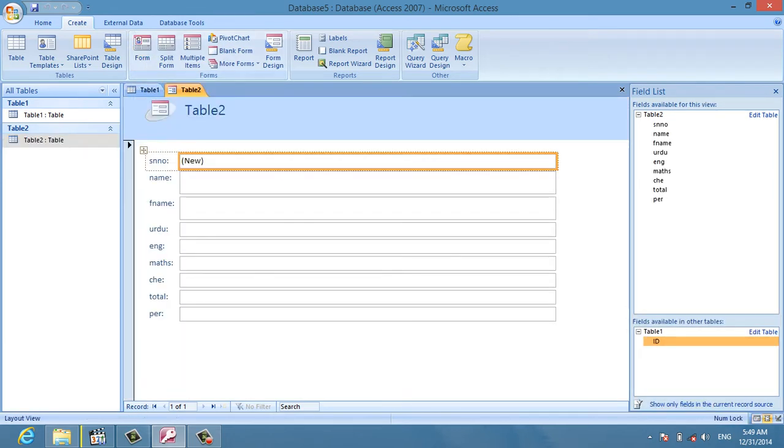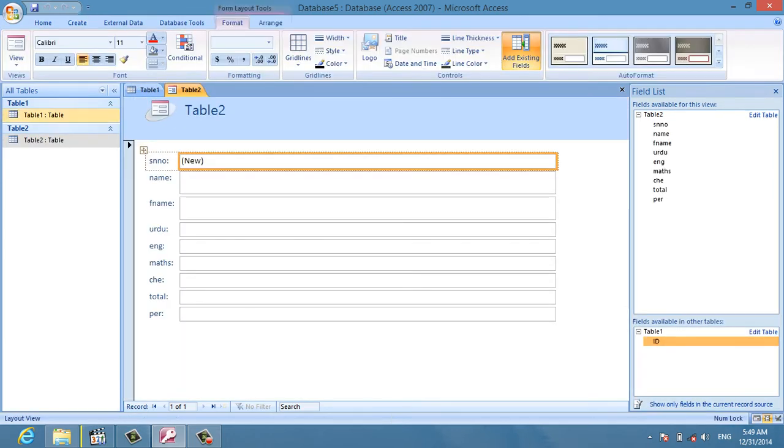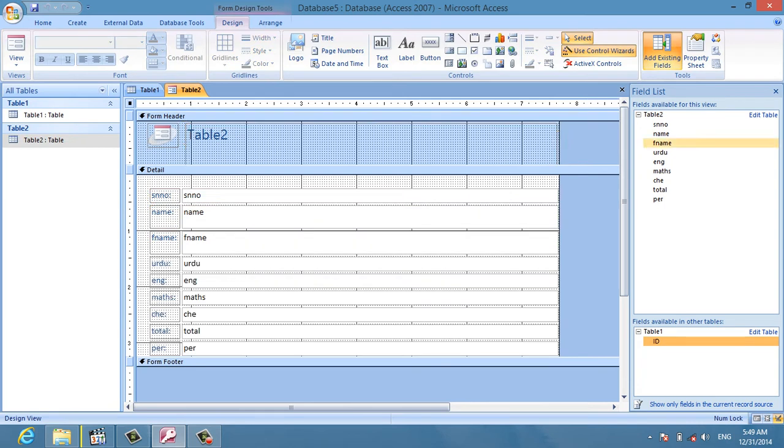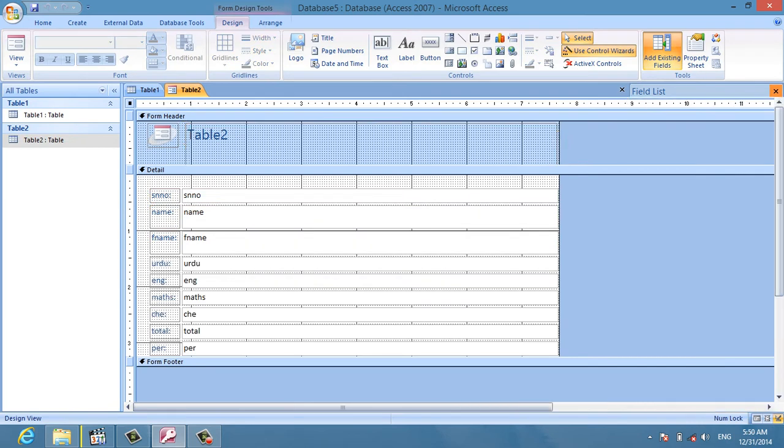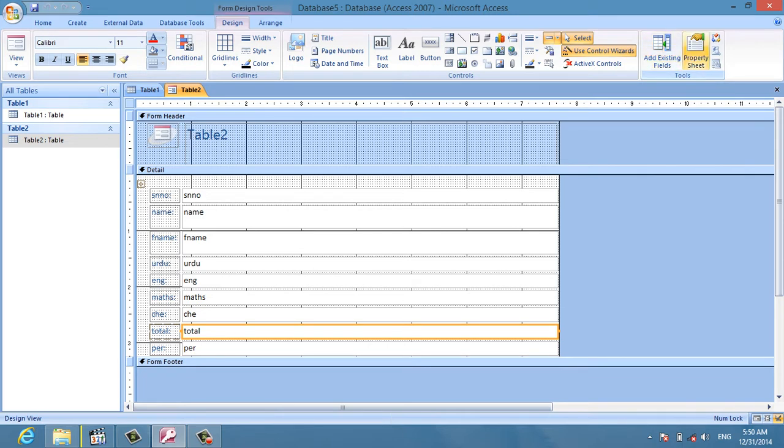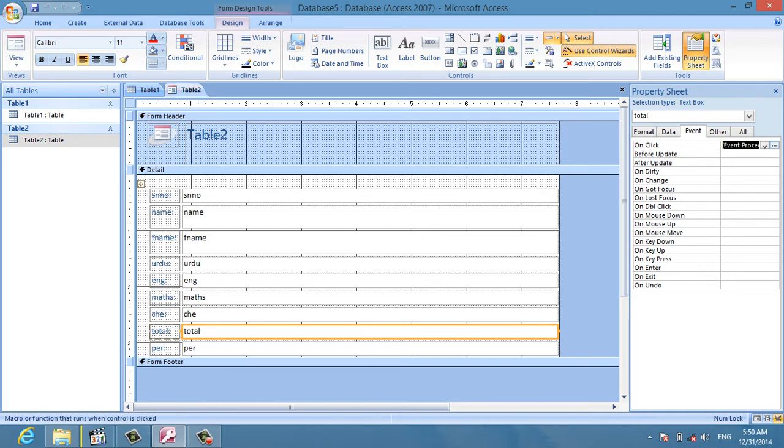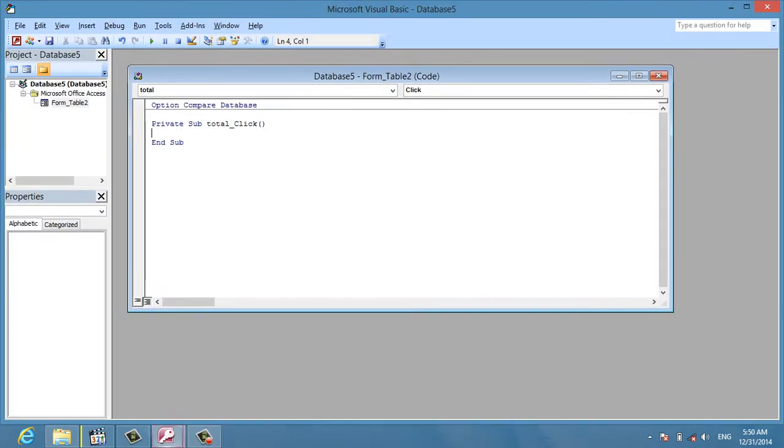I click on the design view and select the total mark field. In the properties, I click on the event tab with different options like mouse off, down, enter, and tap button. I select event procedure and then click on the code button.